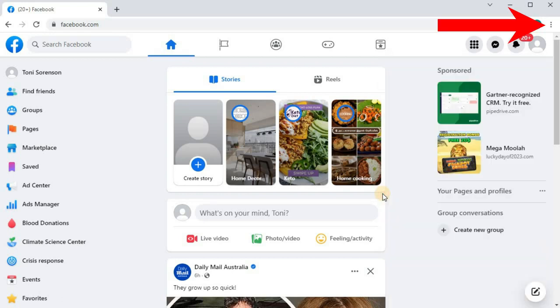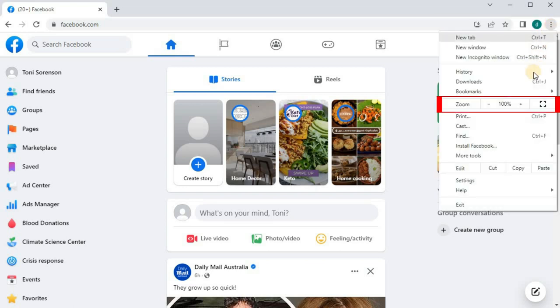Go to these three dots on Chrome in the upper right corner. Come down to where it says Zoom.